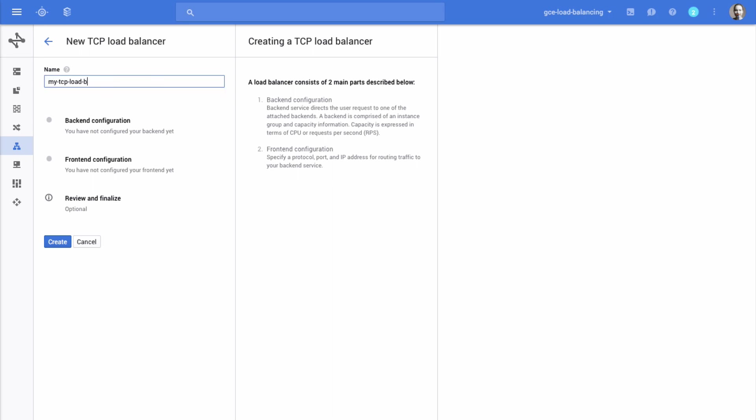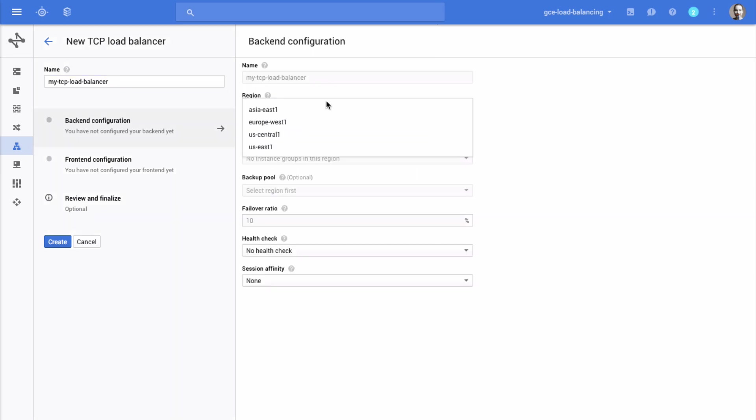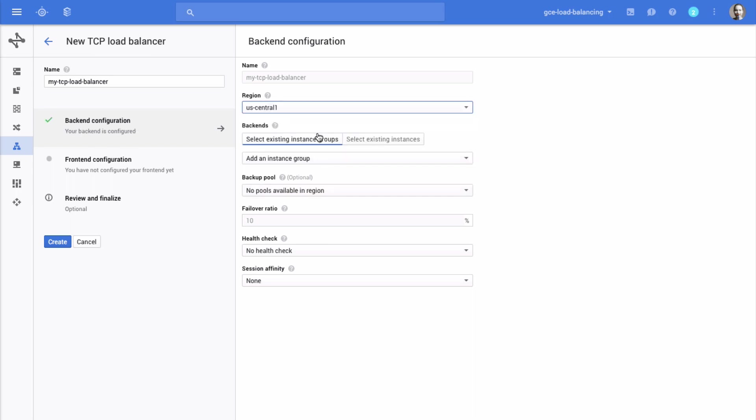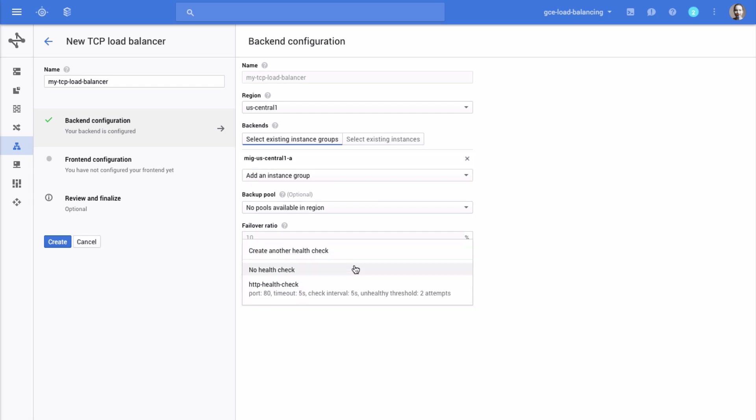Now click Backend Configuration to configure where your incoming traffic will be redirected. Select the region where your instance group is located. Select an instance group you want to use. Select a Health Check from the drop-down menu.